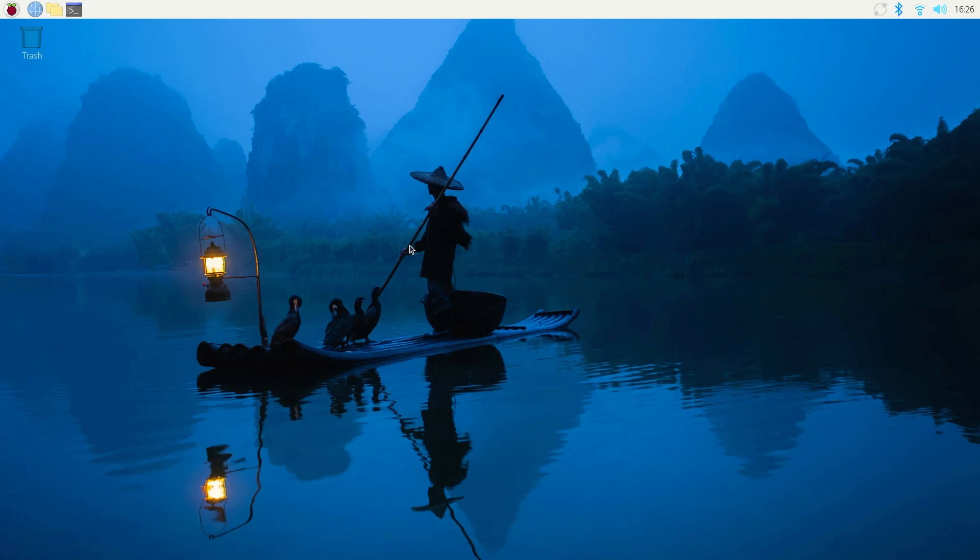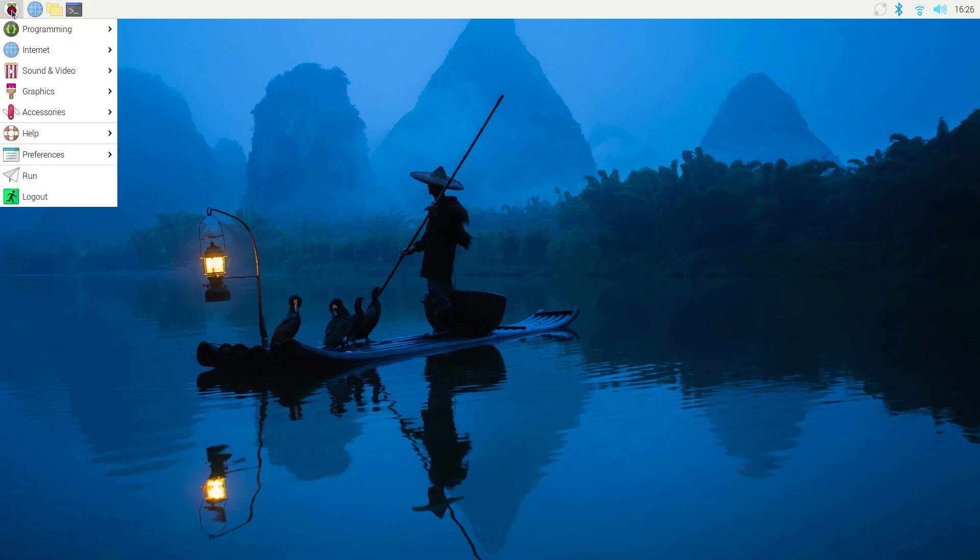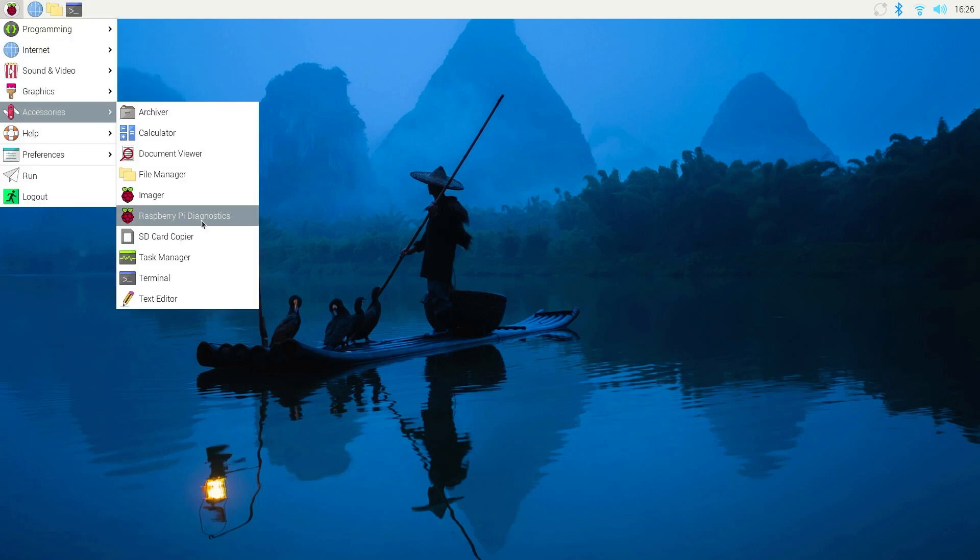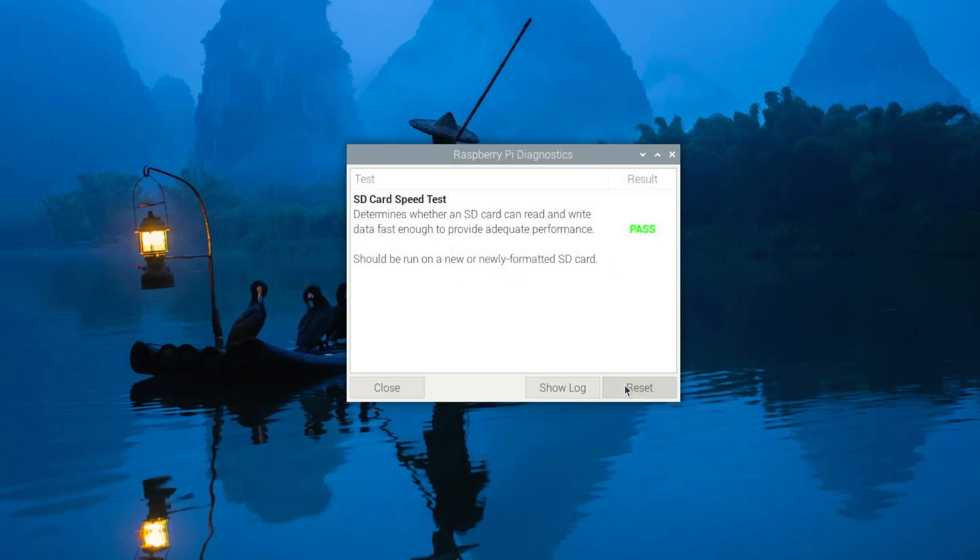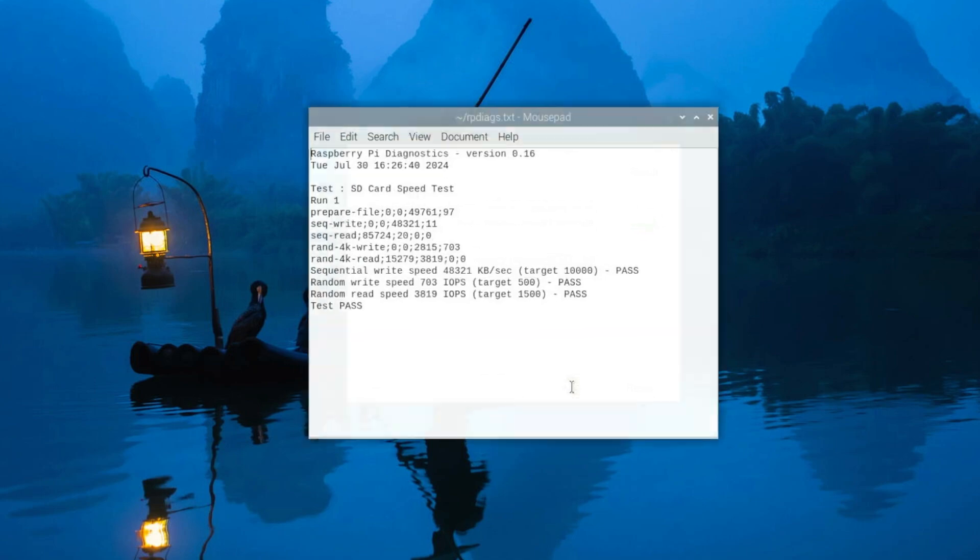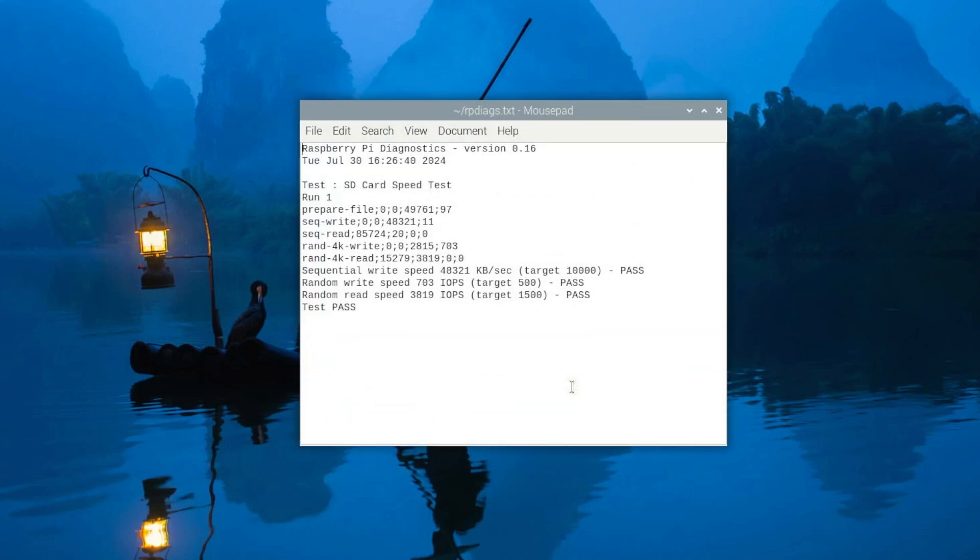I would recommend you to test your micro SD card read and write speed which you can do from the operating system. Click on the Raspberry Pi icon and go to accessories and click on the Raspberry Pi diagnostics. Then press run test. The results will show as a pass or fail. And you can also access the log to see the test results.